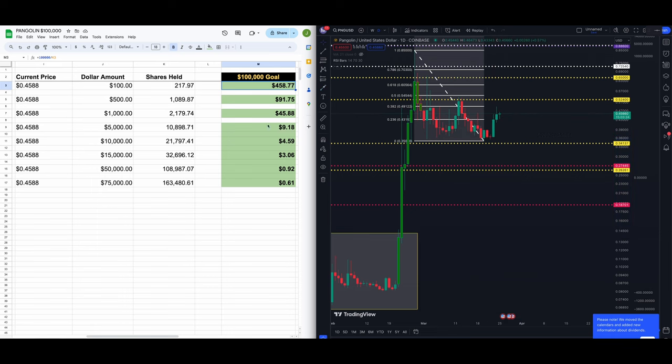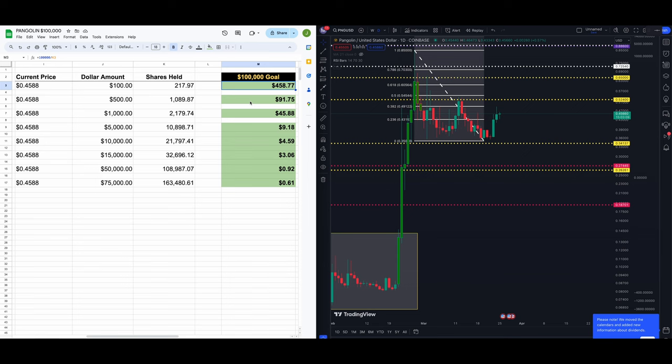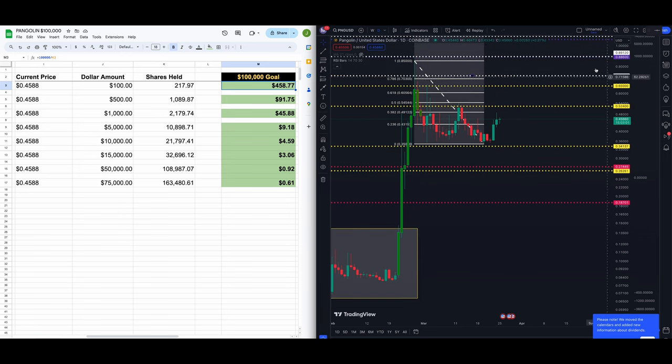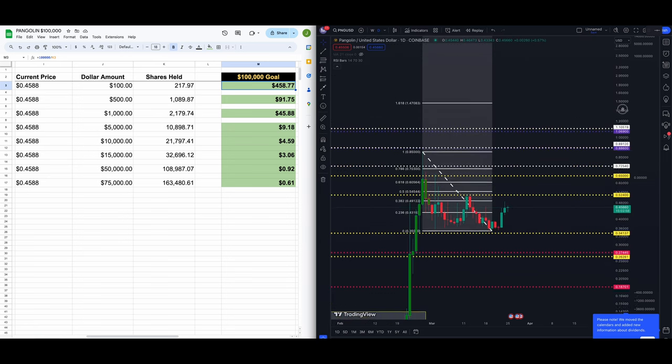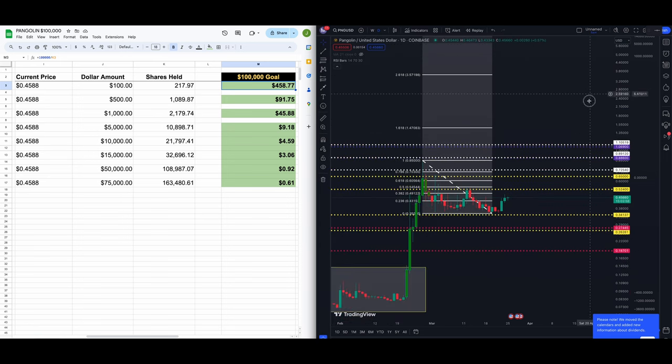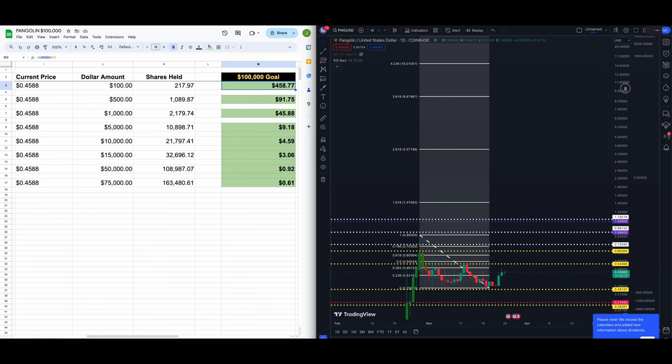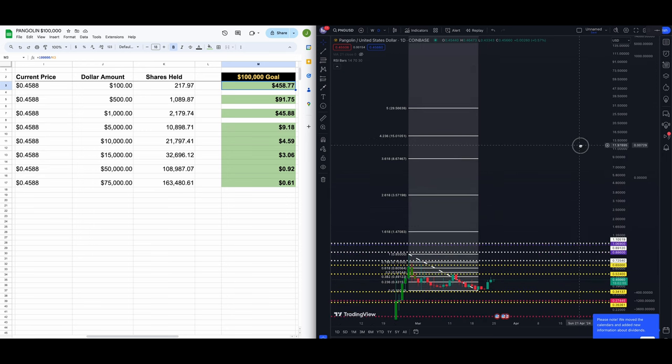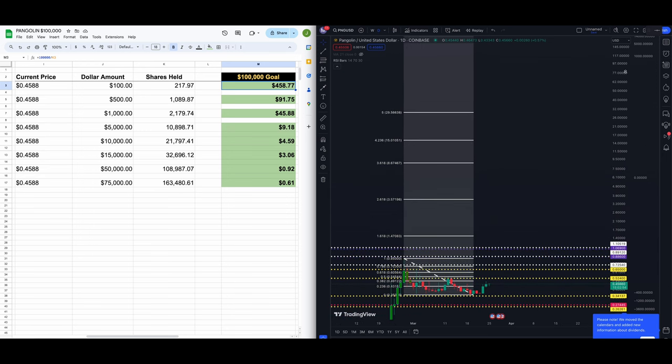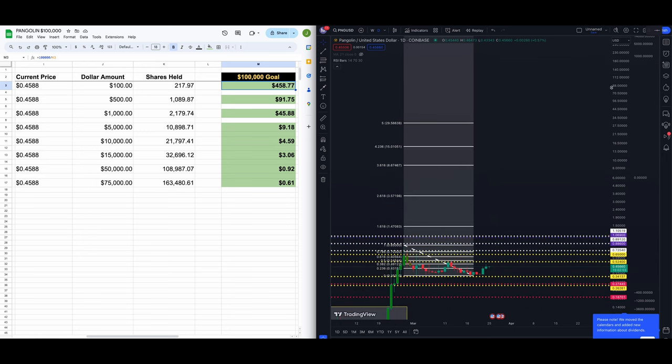That's a very large move. Let's move on here. 45.88, you invest $500, 500 bucks. You'll get 1,089.87 PNGs, shares of PNG. You need it to go up to $91.75 to turn your $500 into $100,000 US dollars.